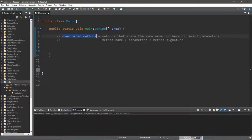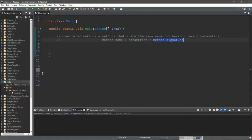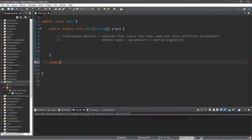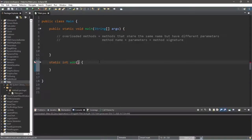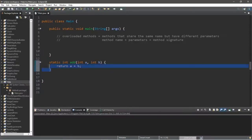Let's discuss overloaded methods. Overloaded methods are methods that share the same name but have different parameters. This is allowed because each method needs its own unique method signature — that is the method's name plus its parameters. They can share the same name, but they need different parameters to give each a unique method signature. Let's create a few overloaded add methods outside of the main method. We'll need these to be static. The return type is int, and the method is called add with parameters int a and int b, returning a plus b.